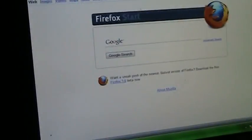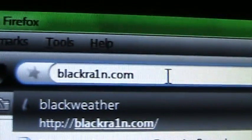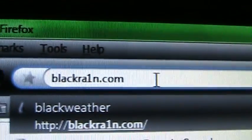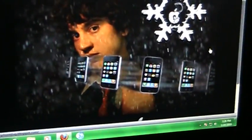Then open up your web browser, go to Google.com. I have Firefox. Search blackrain.com. I've already got it typed in because it's B-L-A-C-K-R-A-1-N.com. Go to it, and this should pop up.